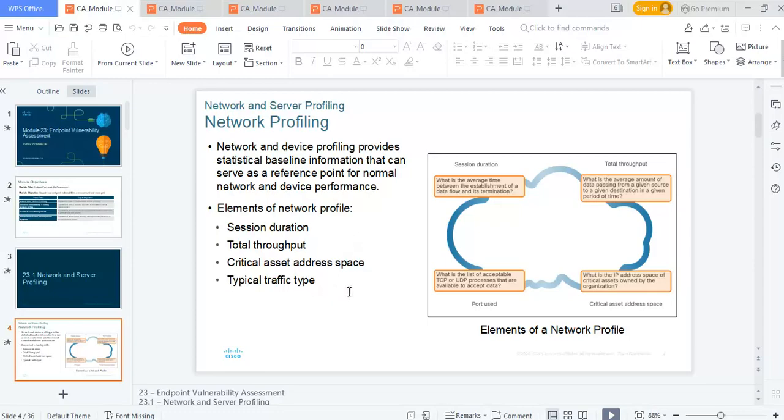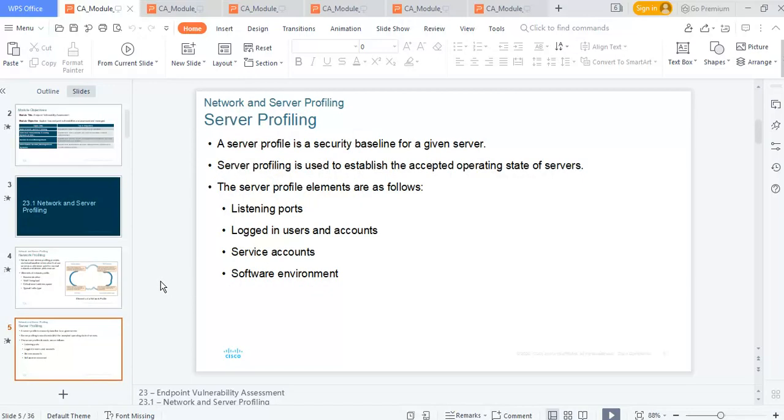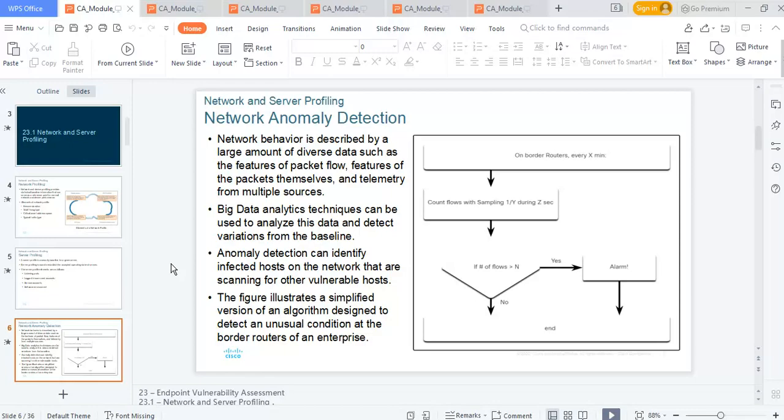We have critical set addresses and typical traffic types. What are the kinds of traffic we have across that particular server? You want to document these things: listing, import log, users, account service, software environment. Once you have these baselines, you can start doing vulnerability assessment. For instance, if we have traffic volume of 200 gig on average daily for a month.